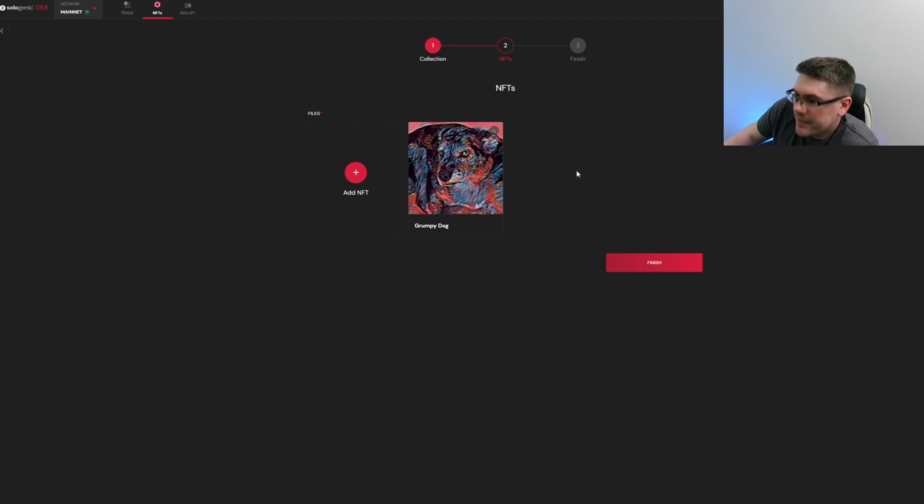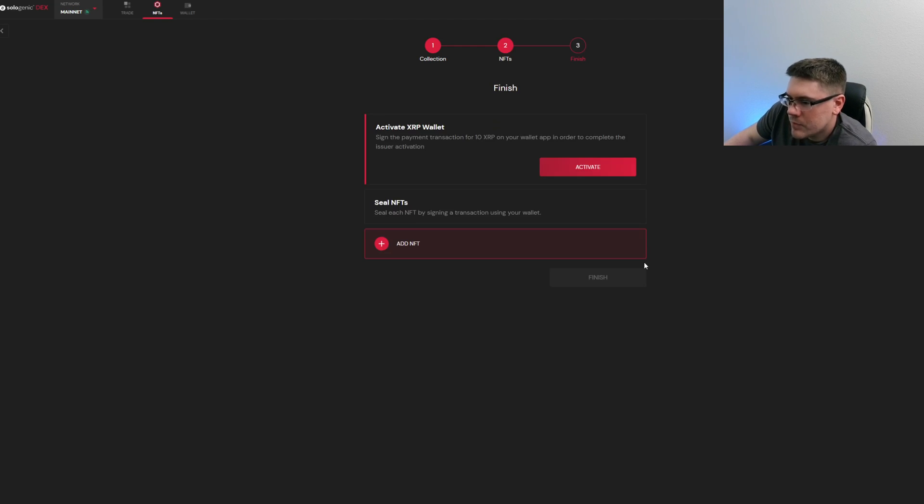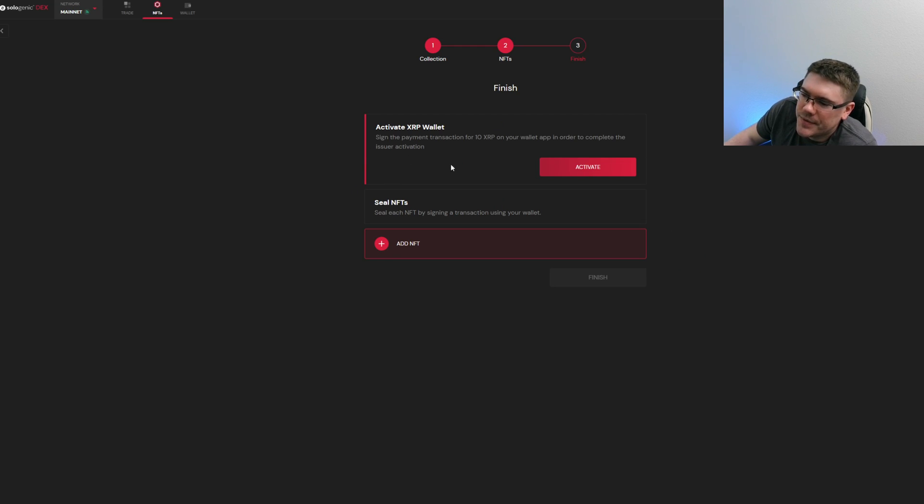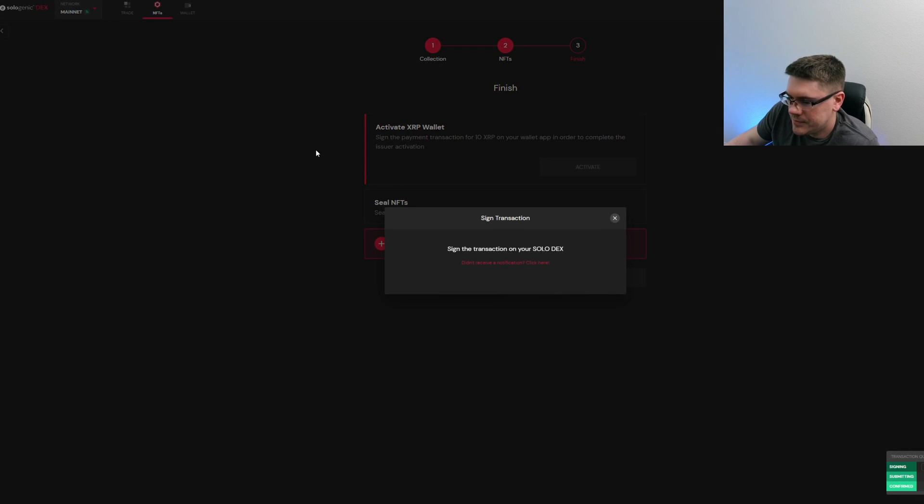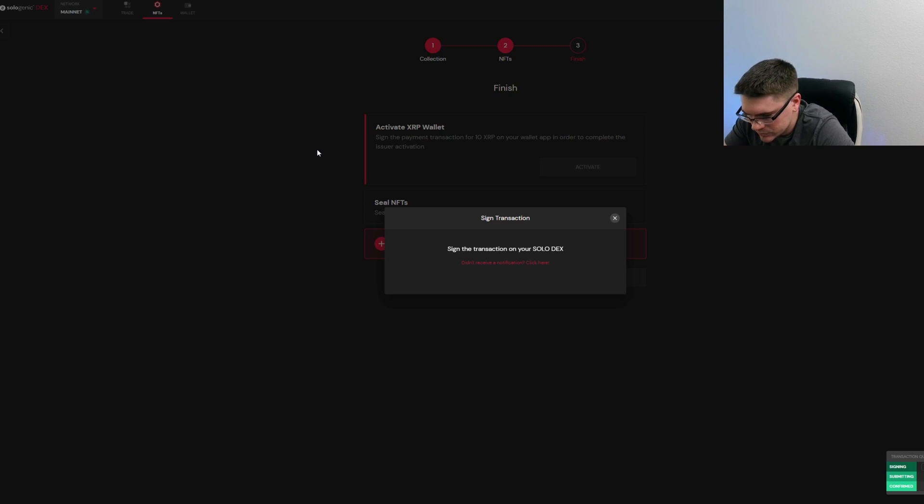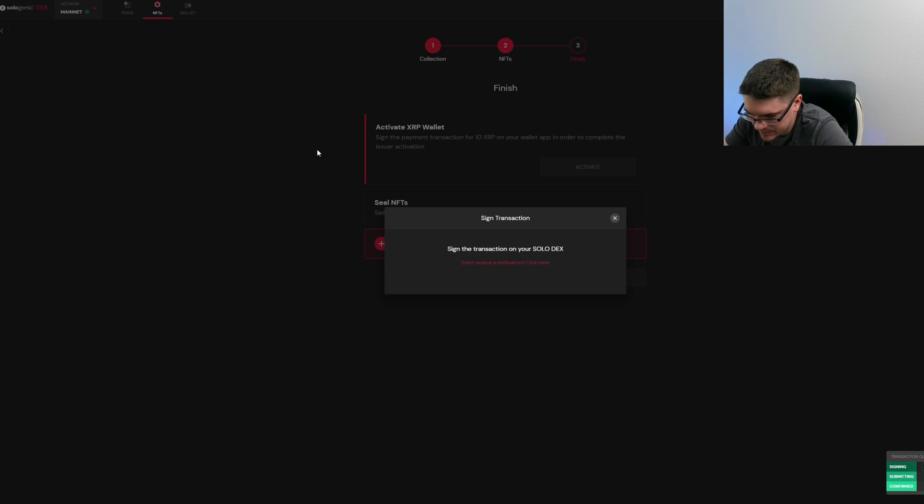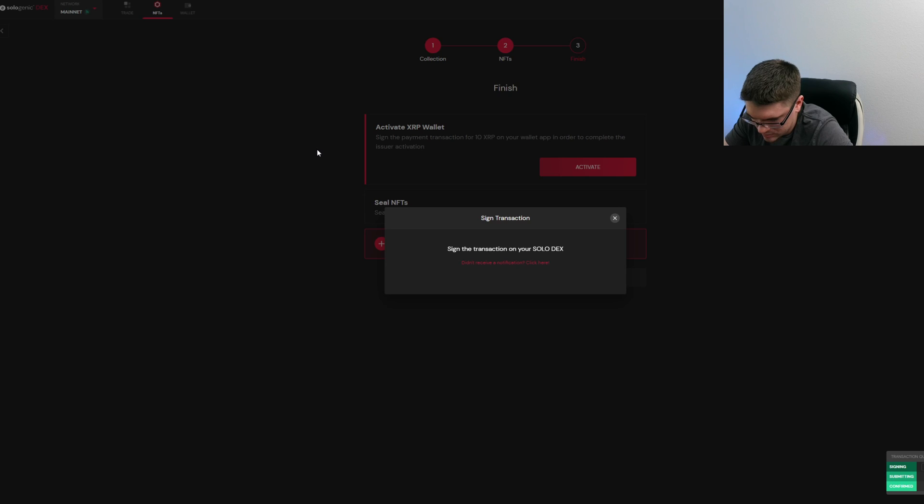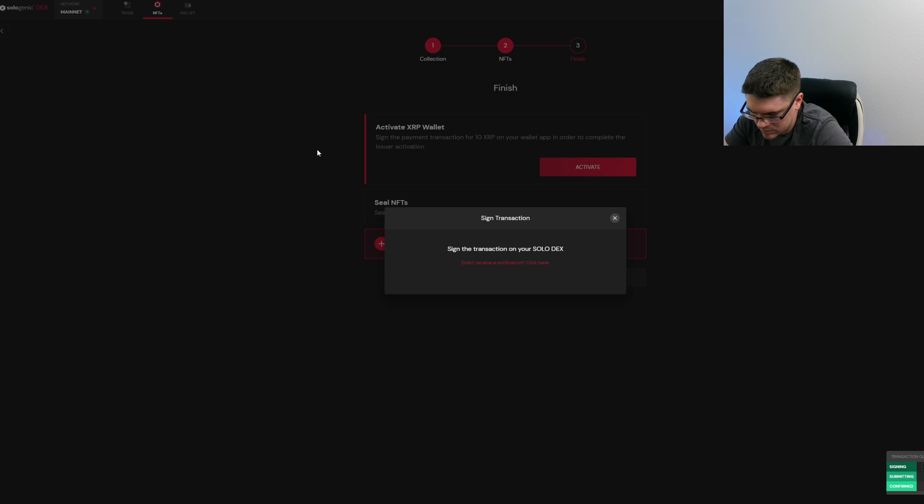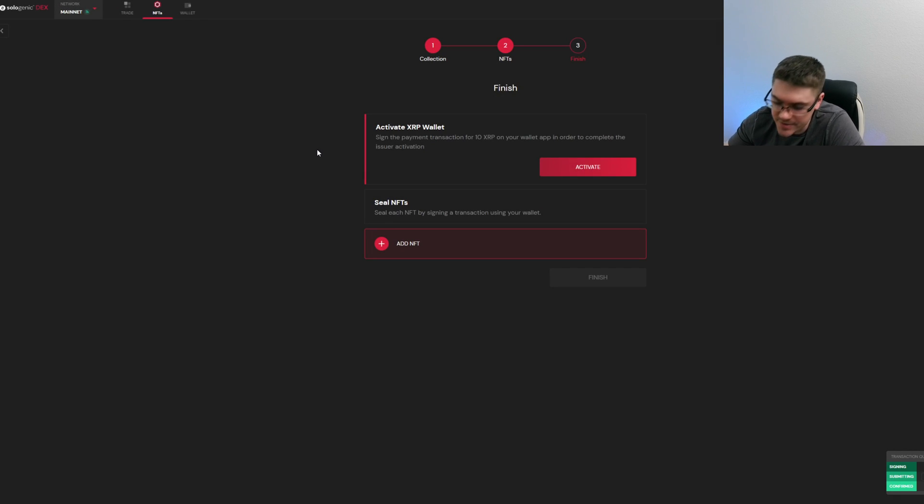So what you need to do here is you'll have to sign this for 10 XRP. Hit activate and you'll get another transaction. You'll hit sign again. Just gotta put in my password here.